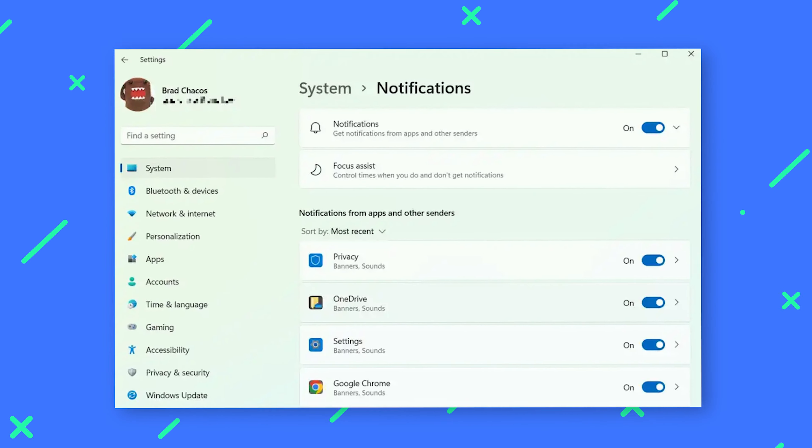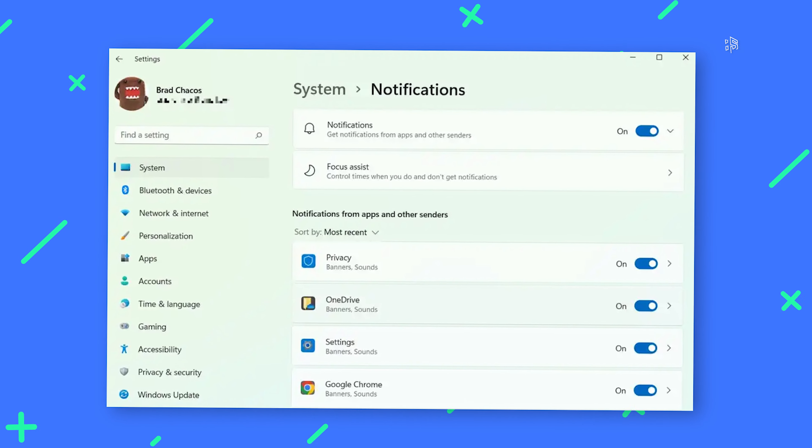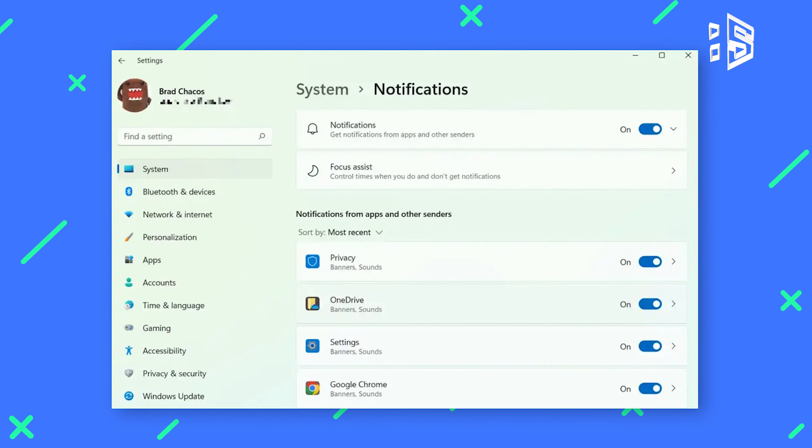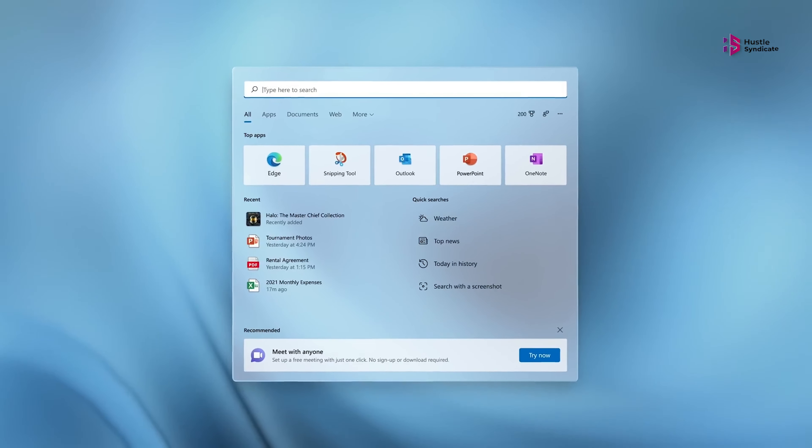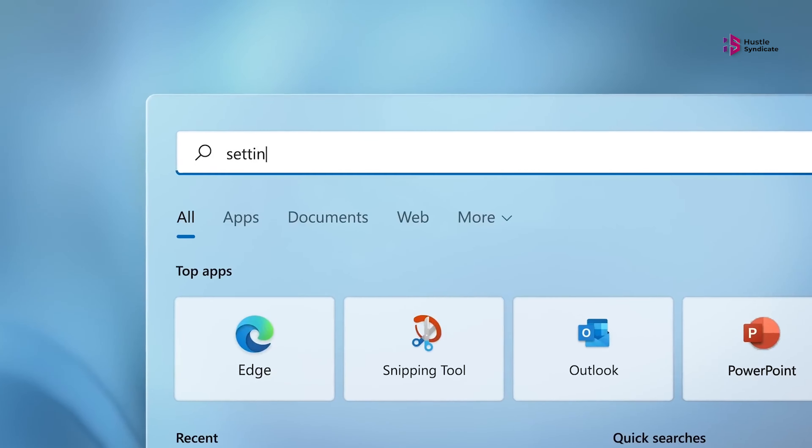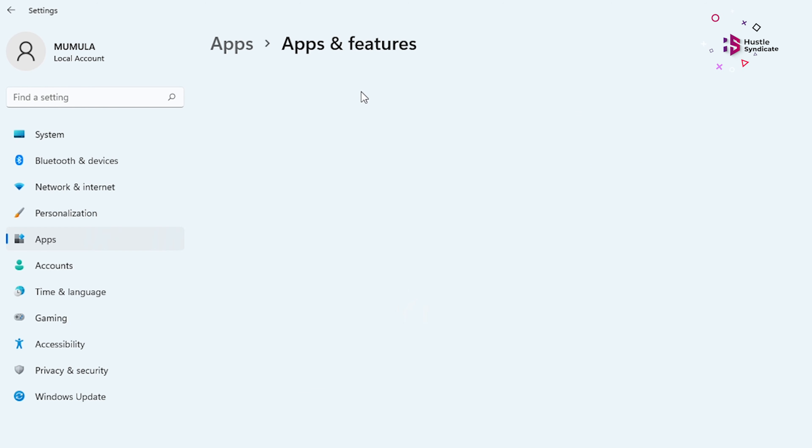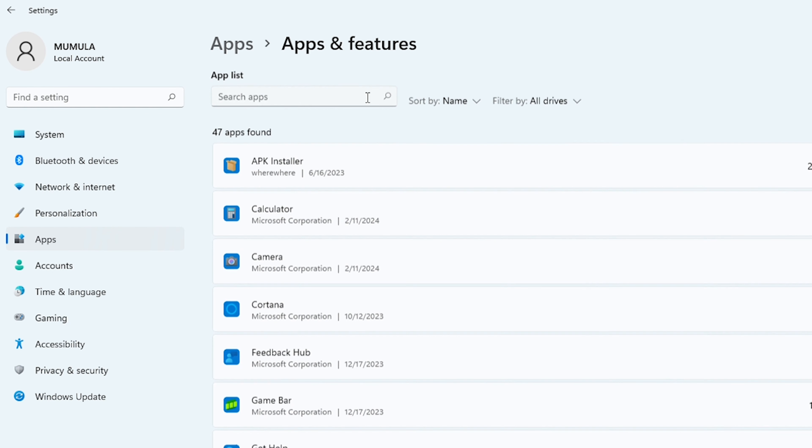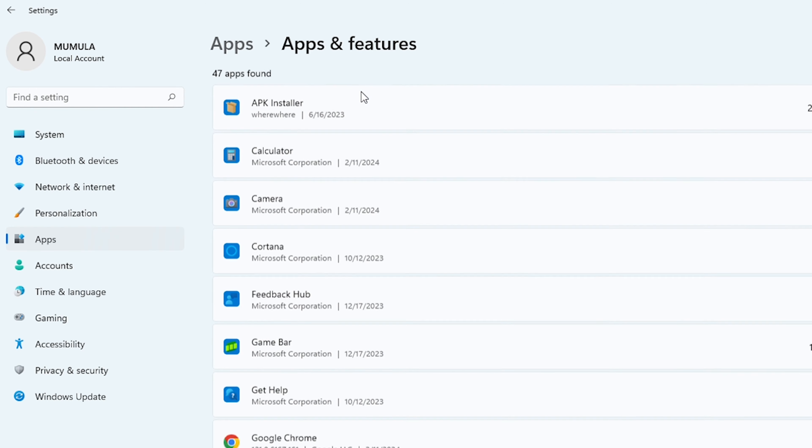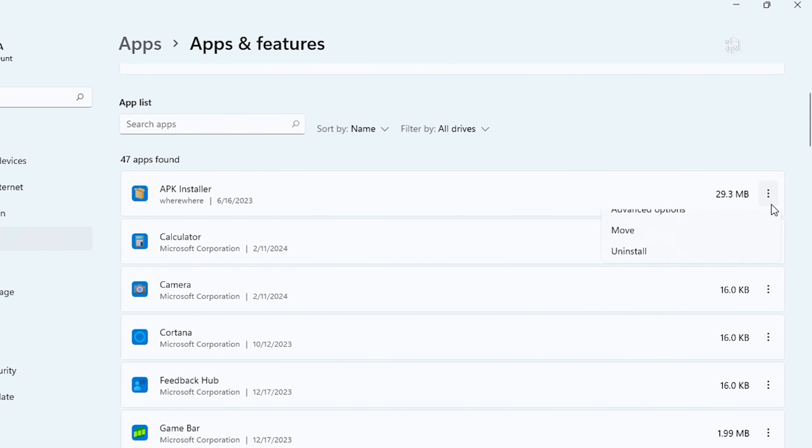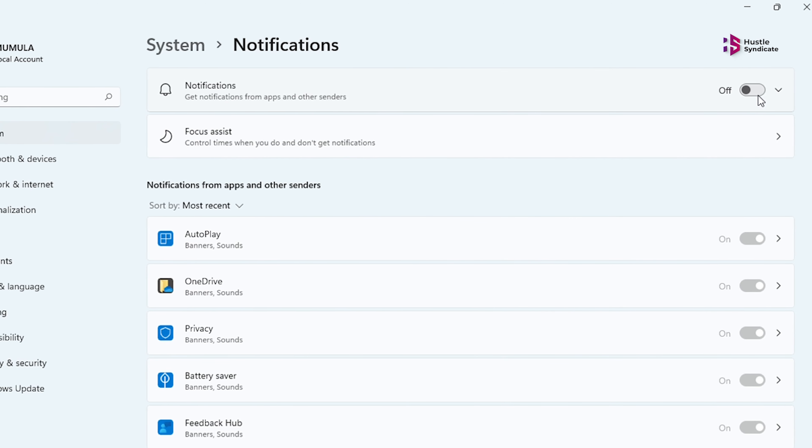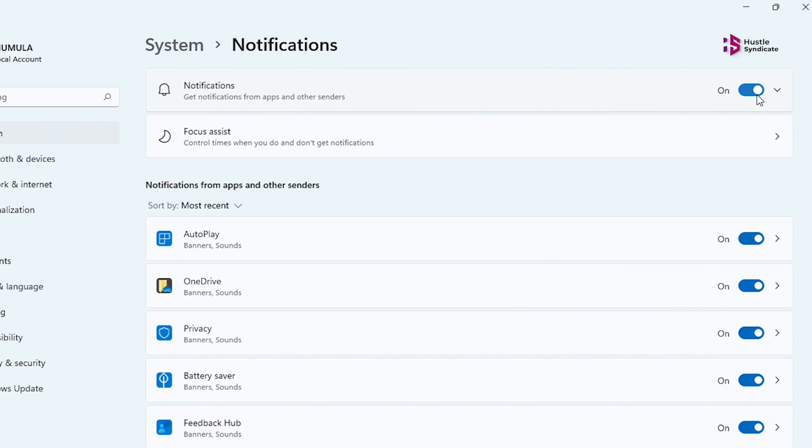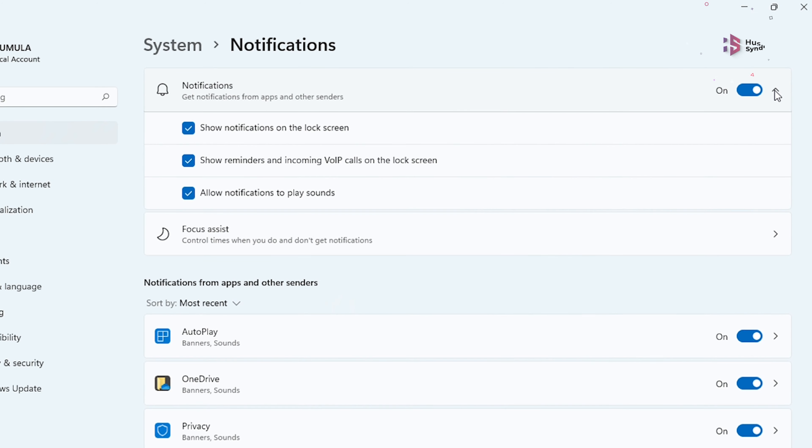Do those pre-installed programs insist on chirping in? Banish them totally by visiting Settings, then Apps and Features, selecting the offending apps, and clicking Uninstall. Reclaim your peace and quiet, one notification at a time.